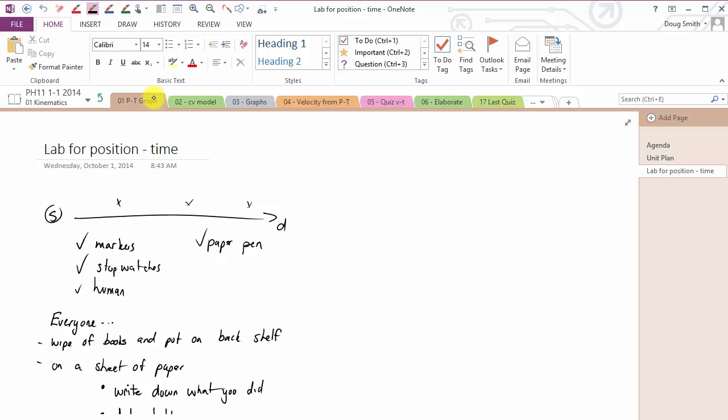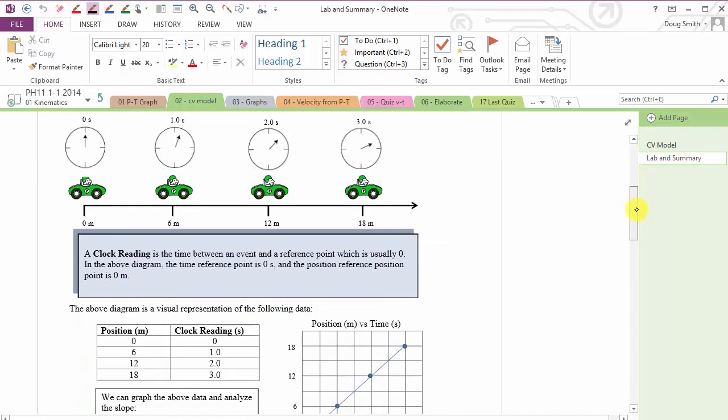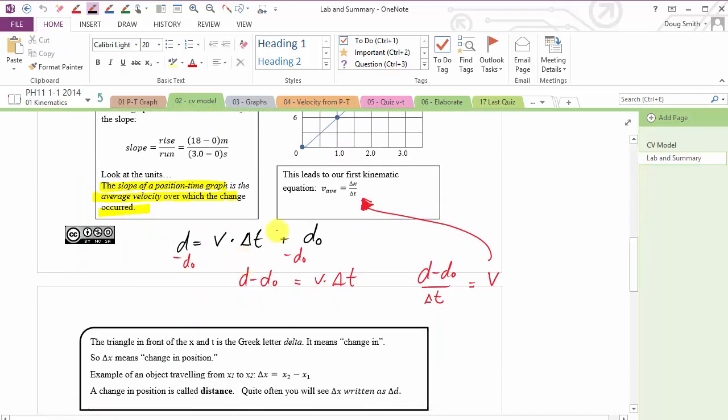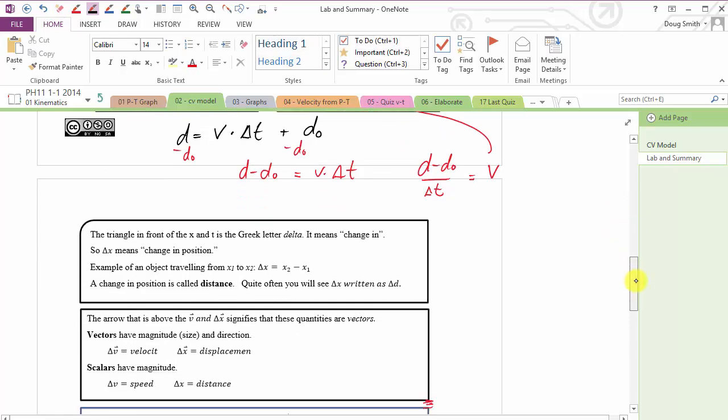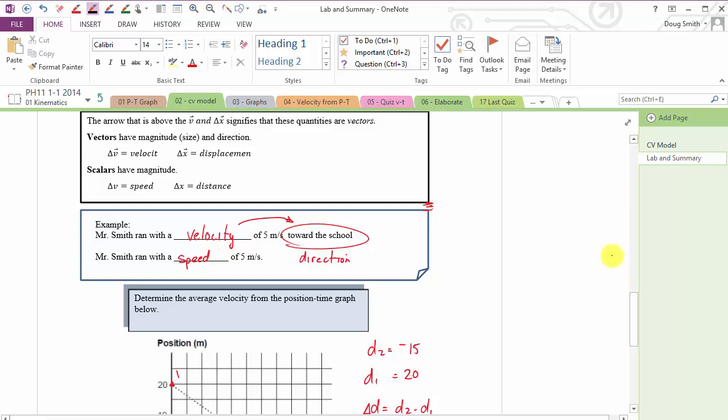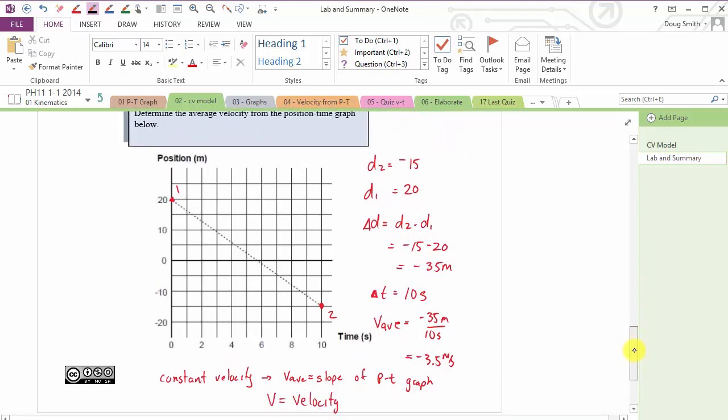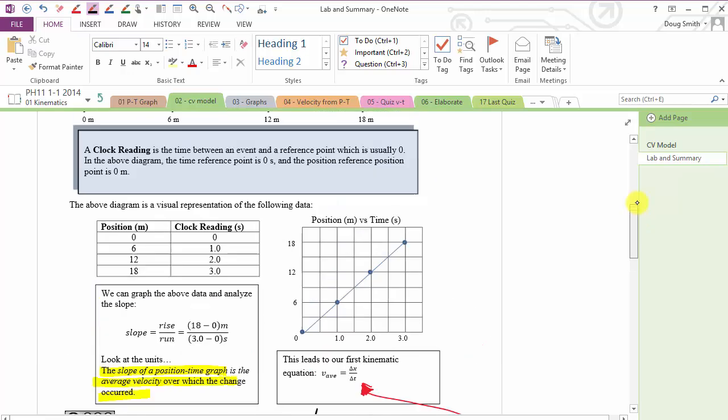A couple more things I use a lot in OneNote is when I hand out notes and we're going to do some writing on them, I'll put those notes into OneNote, and then I can draw on the notes or fill in information on the note with my stylus, and other students as they follow along could do that as well. So maybe I have to fill in some blanks, or sketch out a graph, and I can do that on the fly, and the kids can copy that down on their notes.